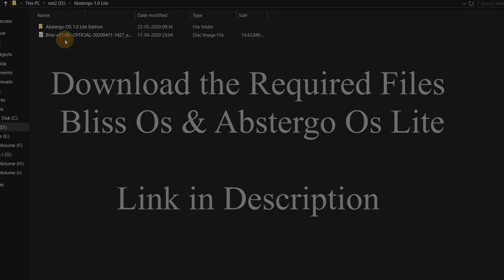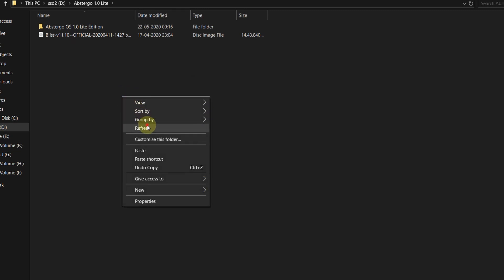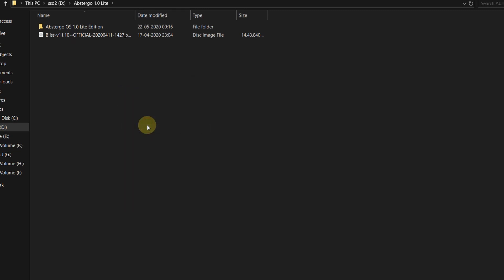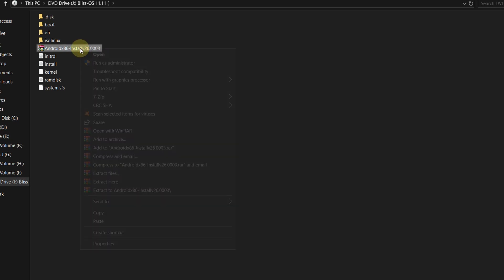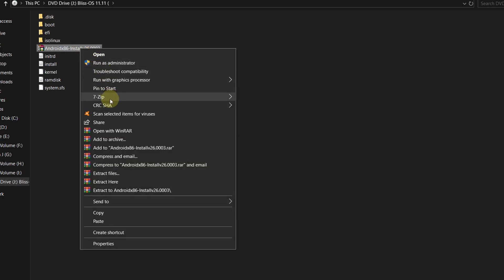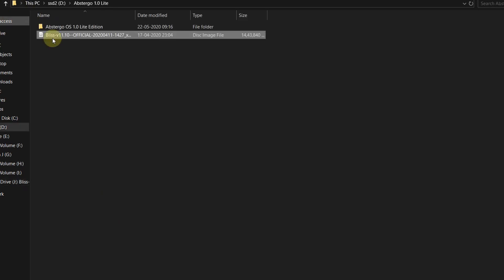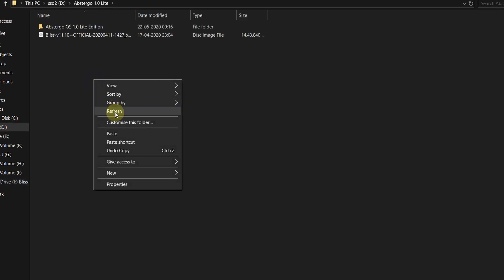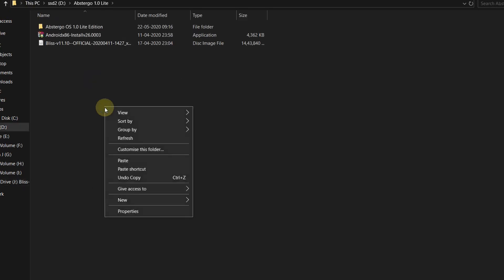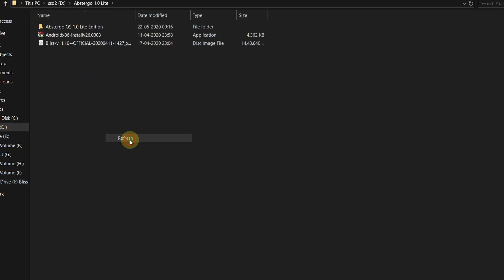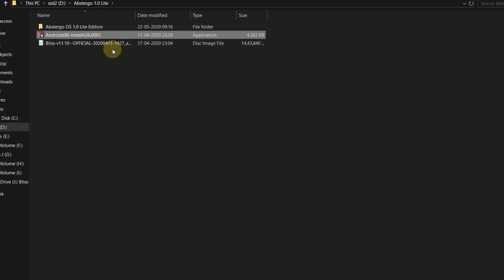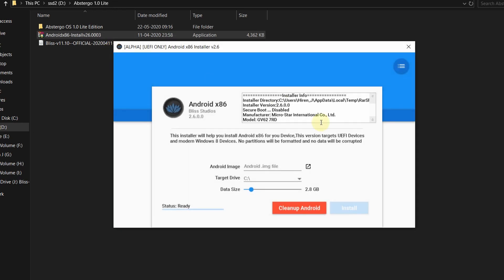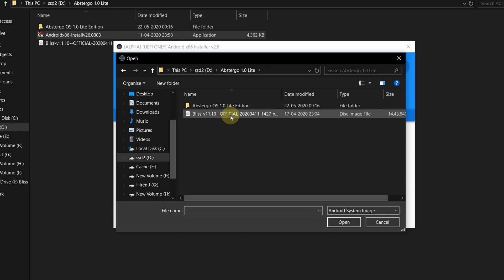Now download the required files and the links are given in the description. Once you have downloaded the files, go into Bliss OS and copy the Android installer file. It's an ISO file so you can easily get inside and copy the file and paste it outside anywhere. After you do that, right click and run it as administrator. Now select the Android image file, click on the small icon and select the Bliss OS 11.